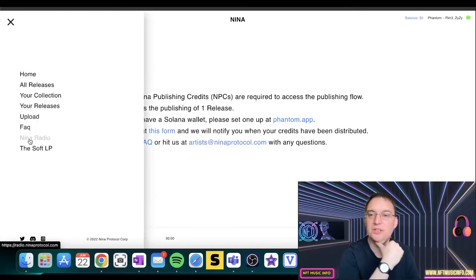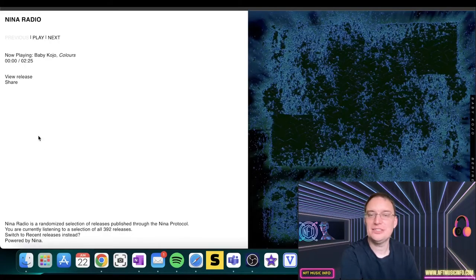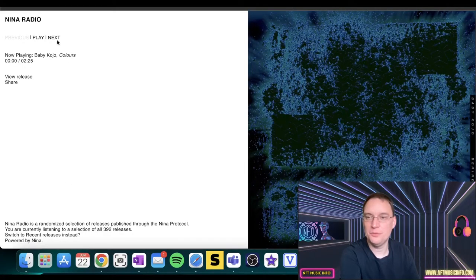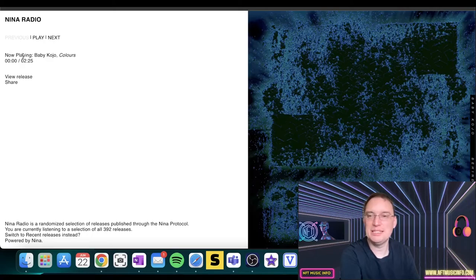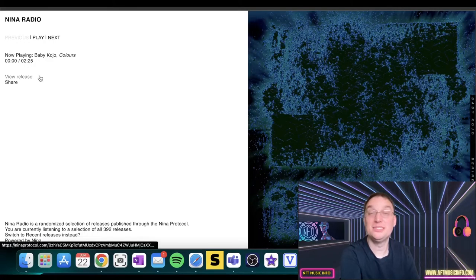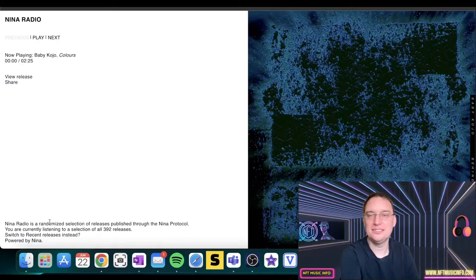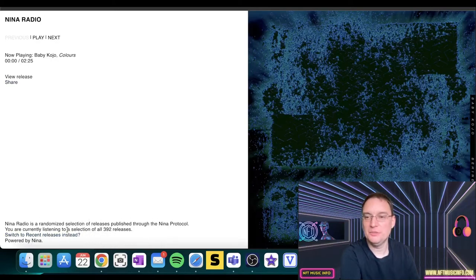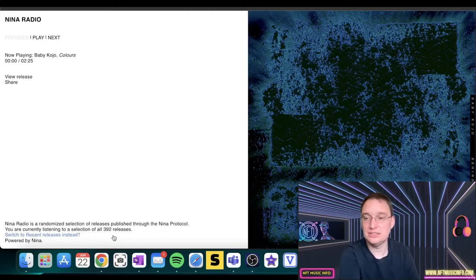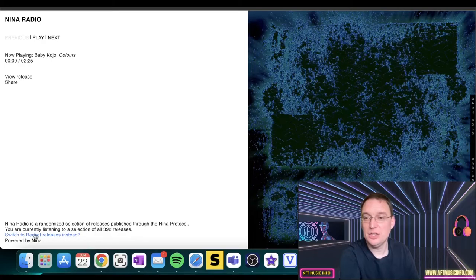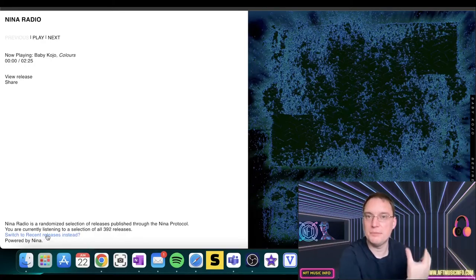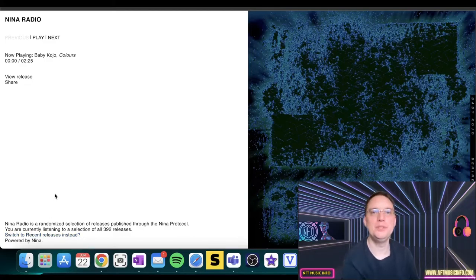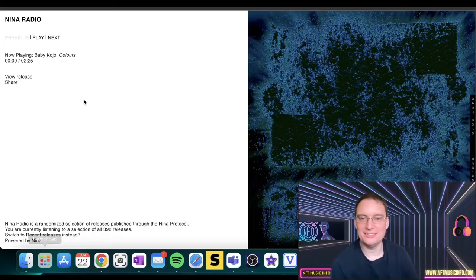There's also Nina radio. Let's have a quick look at that. So what this actually does is it'll actually play music via the music that's been minted on the platform, which is so cool. And what it does, it randomizes the selection of releases published through the protocol. So at the moment, there's a potential of 392 releases, songs to listen to. You can switch to recent releases instead if you prefer, which is good because then you can grab them if you like them, if you're one of those power music NFT collectors, which I think is brilliant.